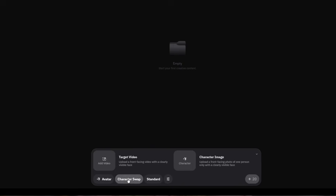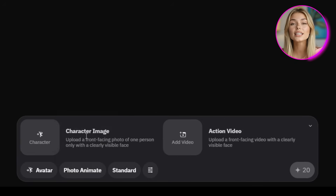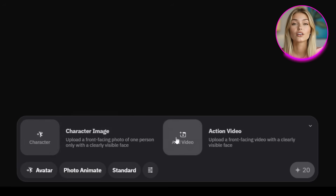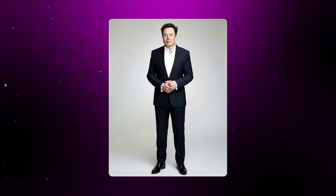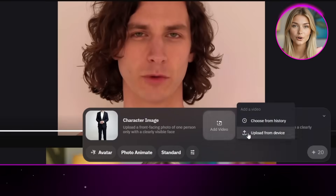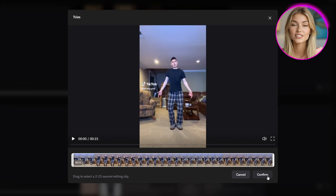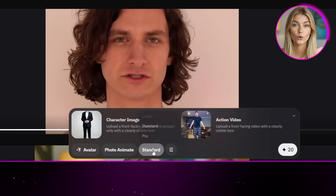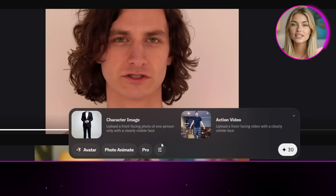Now let's jump over to what I think is the most exciting feature WAN Animate offers: photo animate. The input areas are basically flipped compared to character swap — on the left side you upload your image, and on the right side you upload your video. I went ahead and picked a full body photo of Elon Musk on a solid background, and for the video I used a TikTok clip of a guy dancing. Lots of movement — turning that into Elon Musk would really show off how good this model is. I'll include the full 15 second clip, select the highest quality setting, set it to generate with credits, and hit generate. This generation took about 10 minutes — the more complex the video, the longer you'll wait.